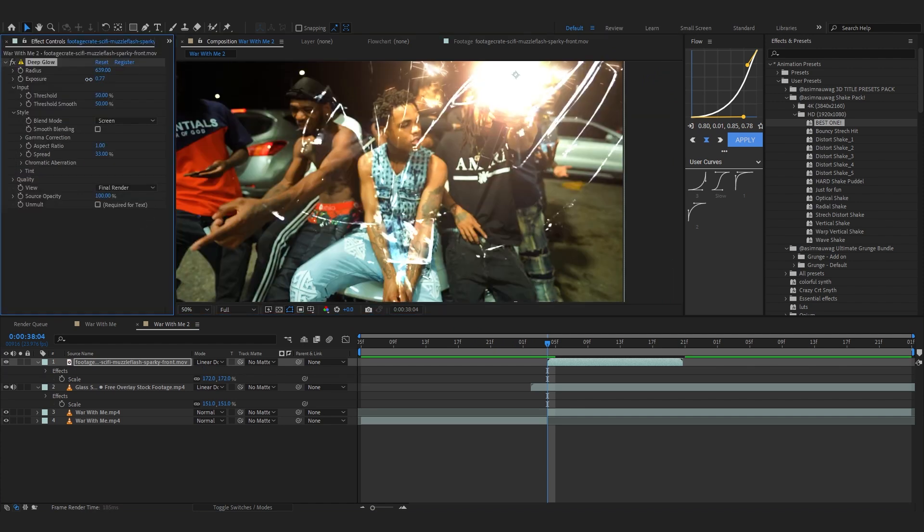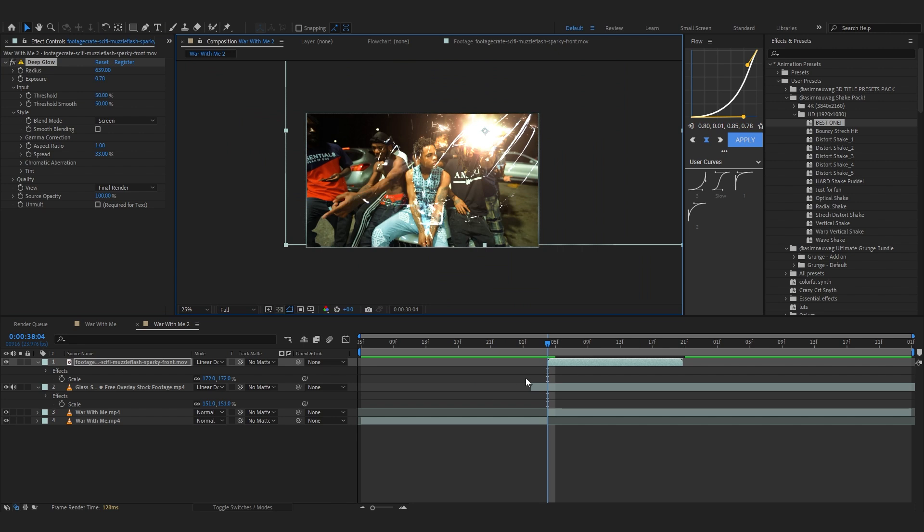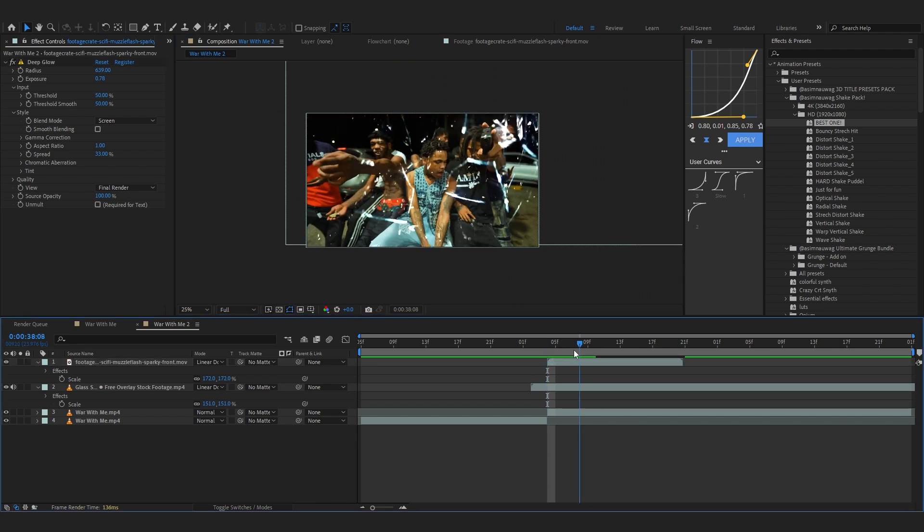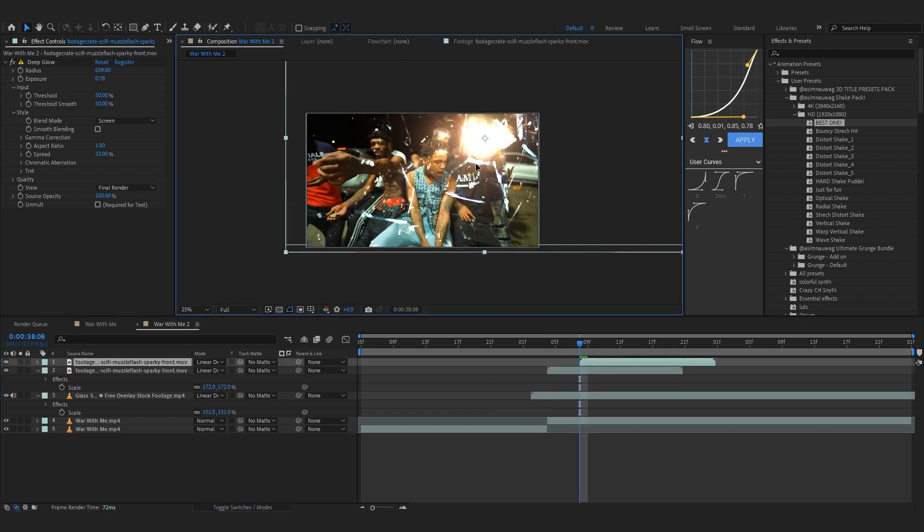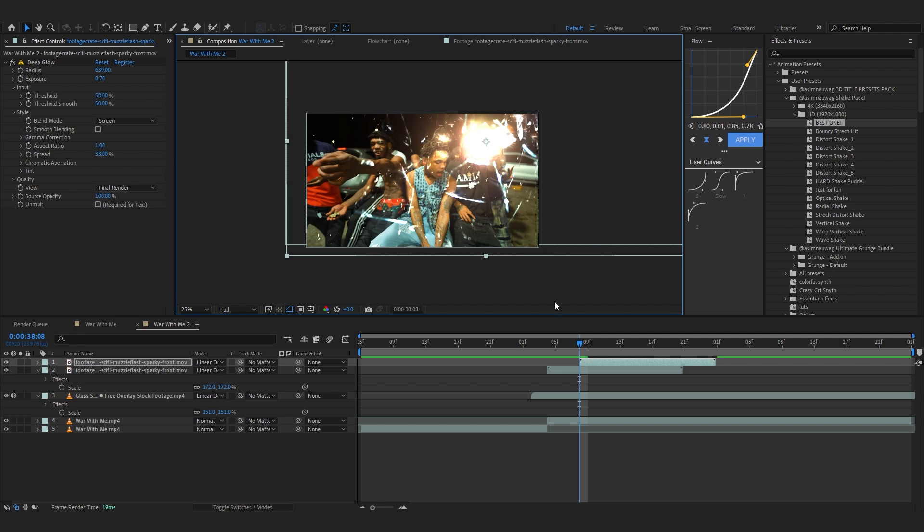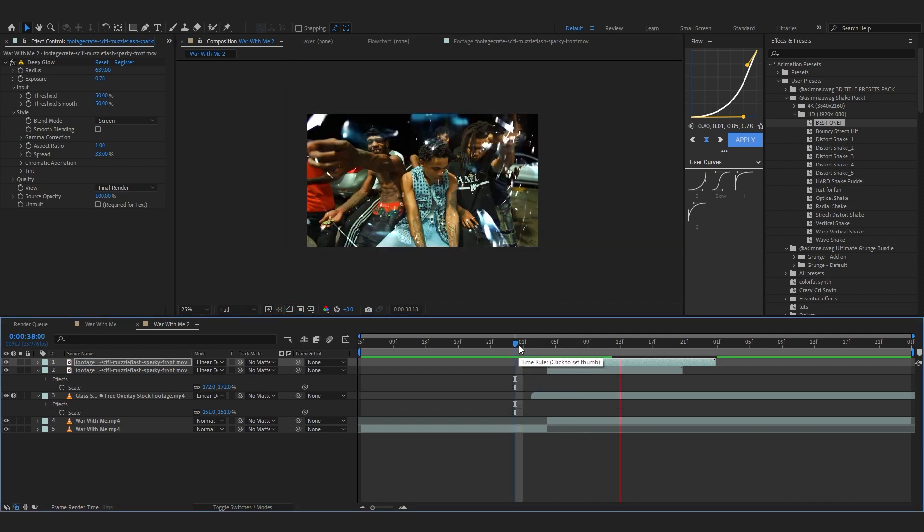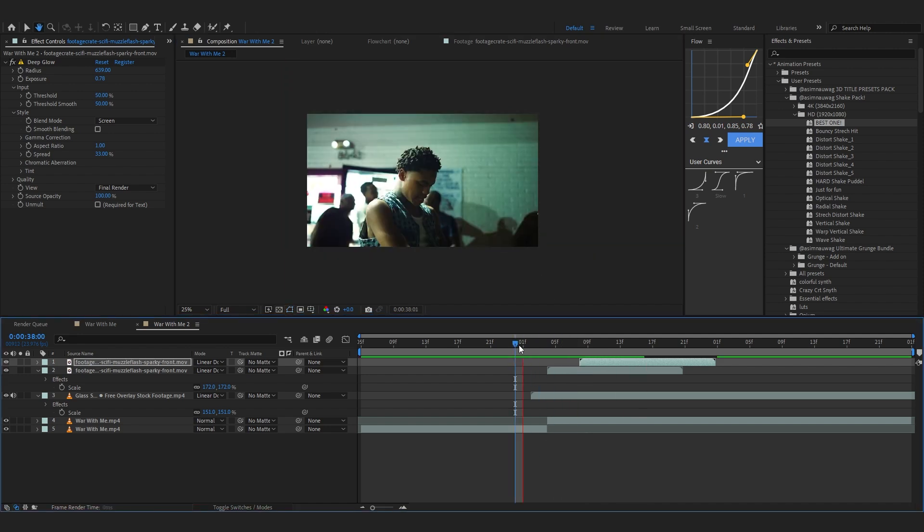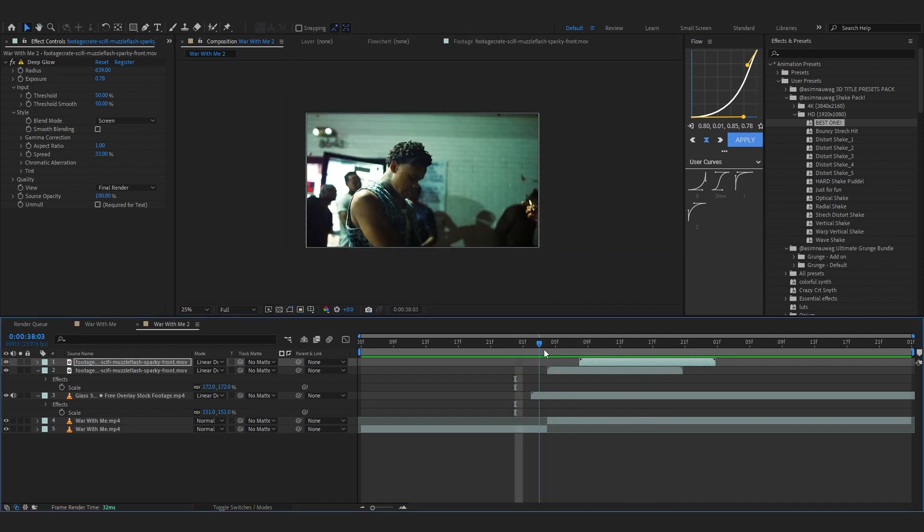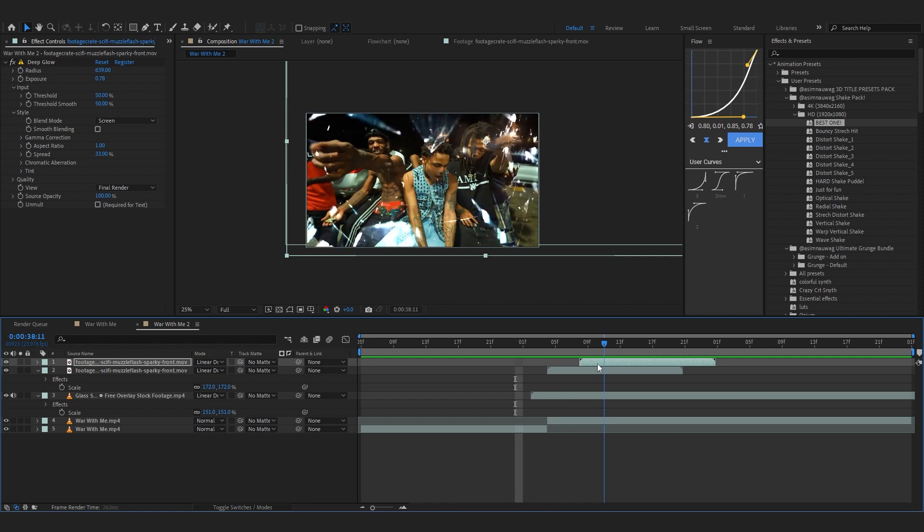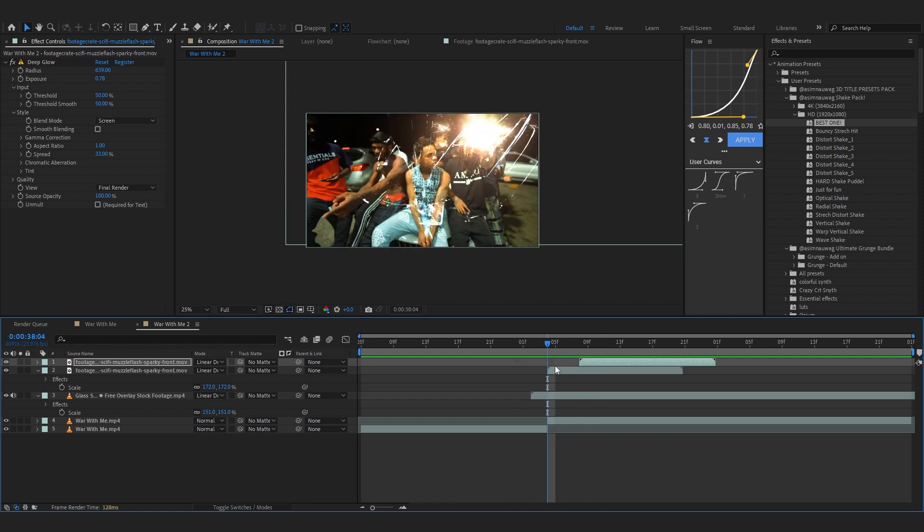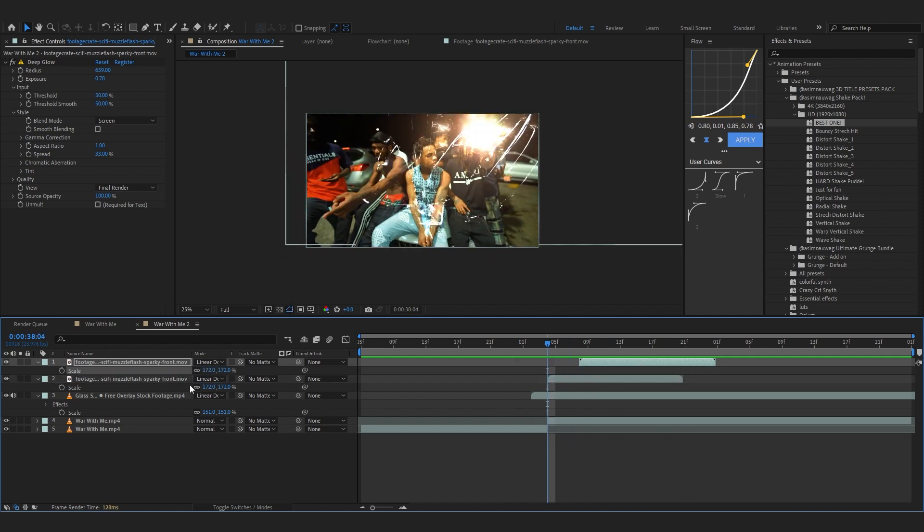We'll be actually making two muzzle flashes so just duplicate it again and put it a little further and just reposition it like that. So there's like two gunshots going on. It is not super noticeable but it will add a little depth for sure. You can even bring up the size a little more if you like.